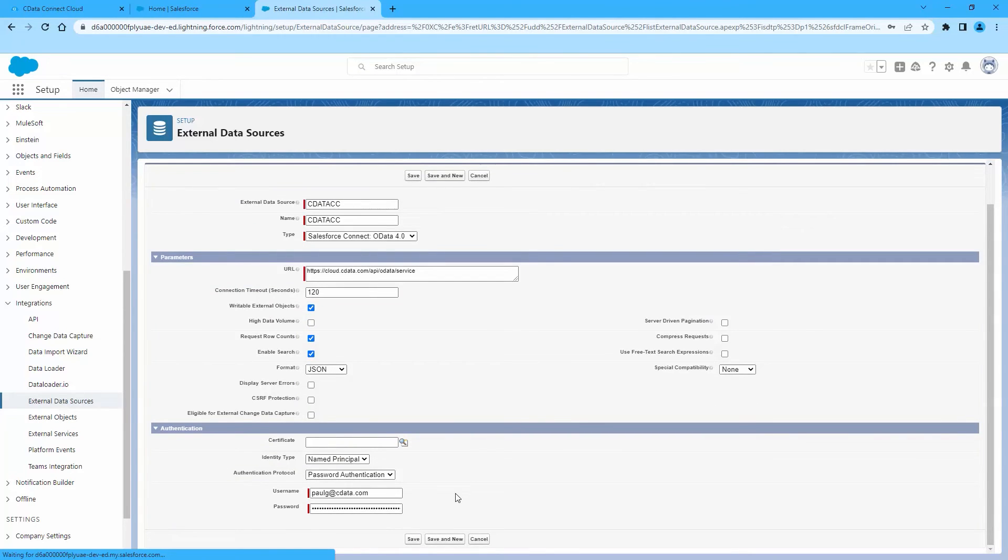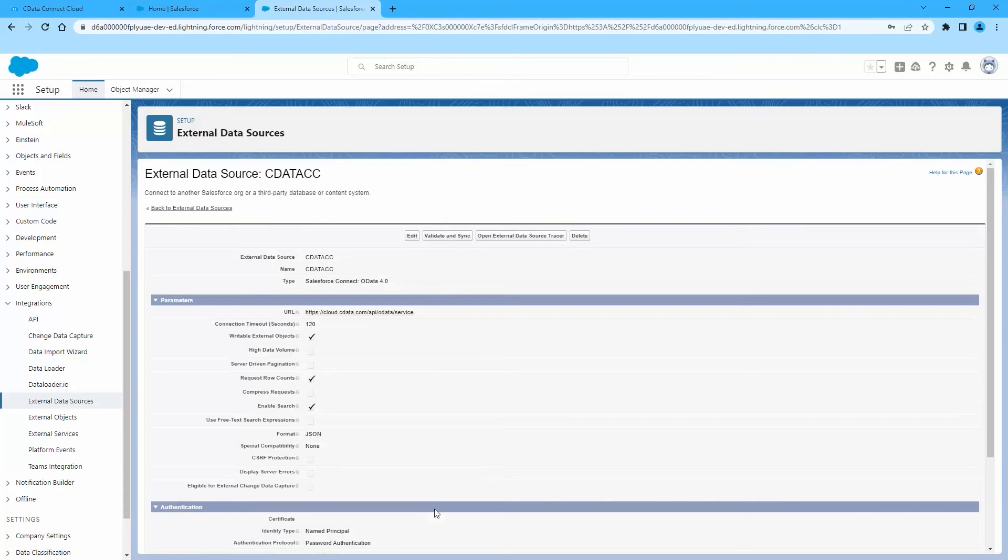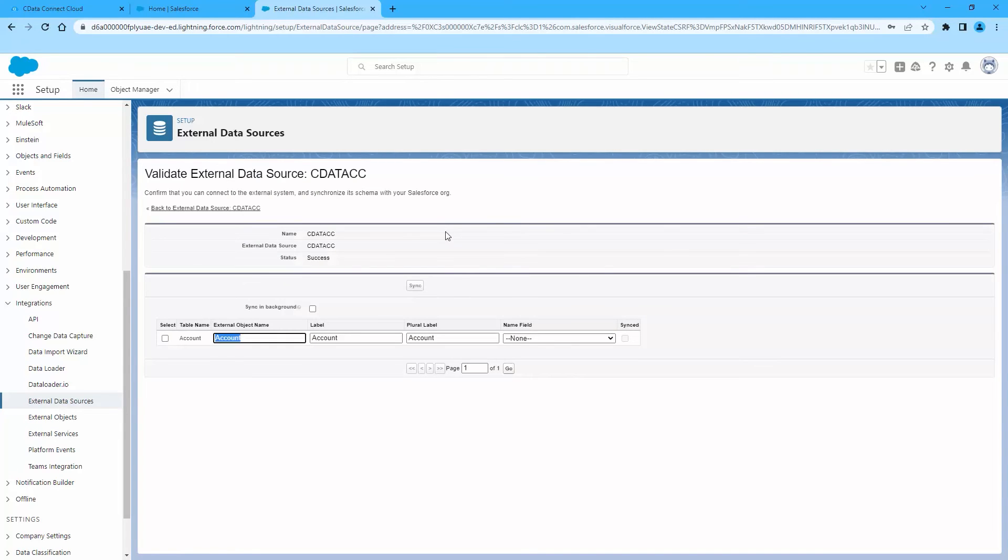After you have created the External Data Source, you can now create NetSuite External Objects. First, click Validate and Sync. Then, select the NetSuite objects you want to work with as external objects.